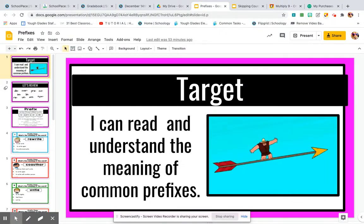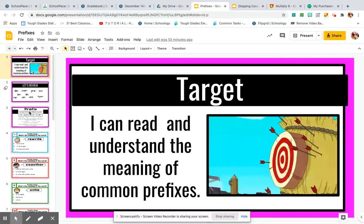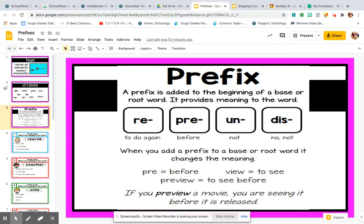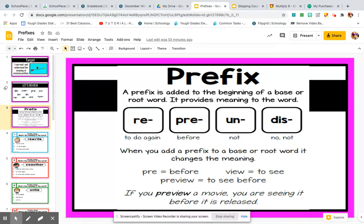So what is a prefix? A prefix is added to the beginning of a base word. A base word is a word that can exist in context all by itself — it has its own meaning. However, when a prefix is added to the front of it, prefixes such as re, pre, un, and dis, it changes the meaning of the word. So when you add a prefix to a base or root word, it changes the meaning.